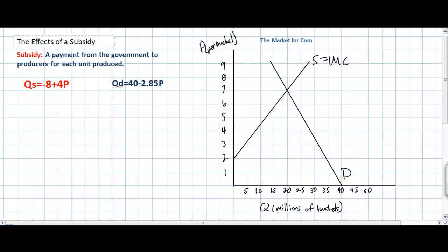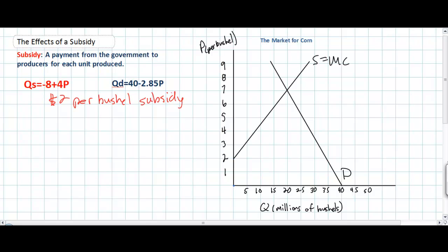In this case, we're going to approach this market with the same example as we did before. We're going to ask what is the effect of a $2 per bushel subsidy. But rather than completing a general analysis, we'll apply this $2 subsidy to our actual supply equation and show the effect it will have on equilibrium price and quantity, and examine the total costs and benefits to producers and consumers of corn and to taxpayers in the United States.